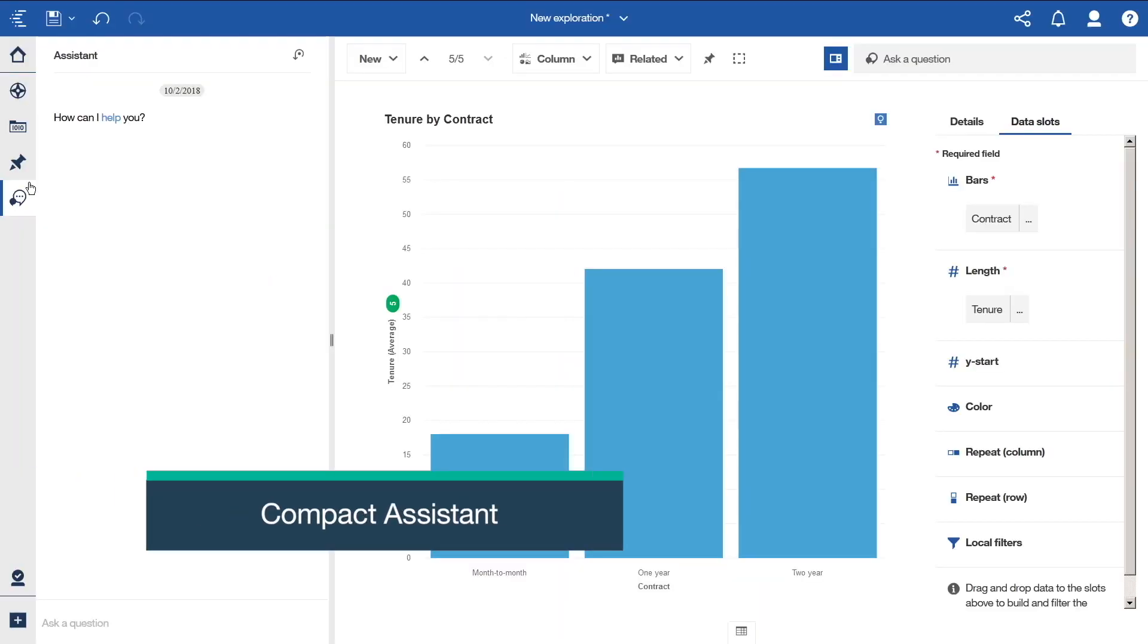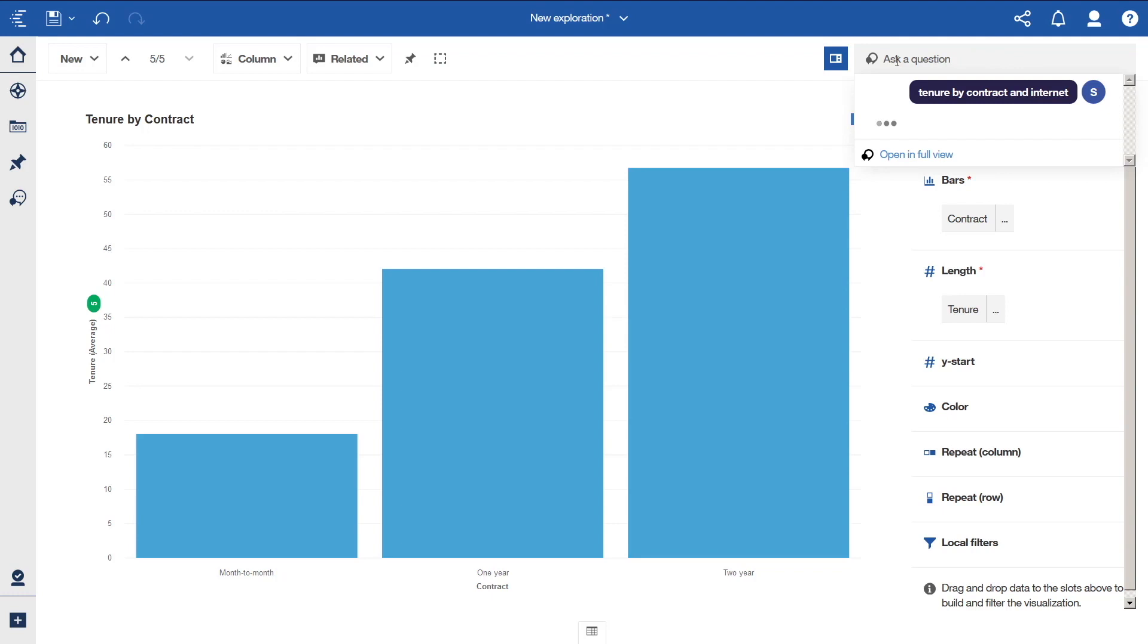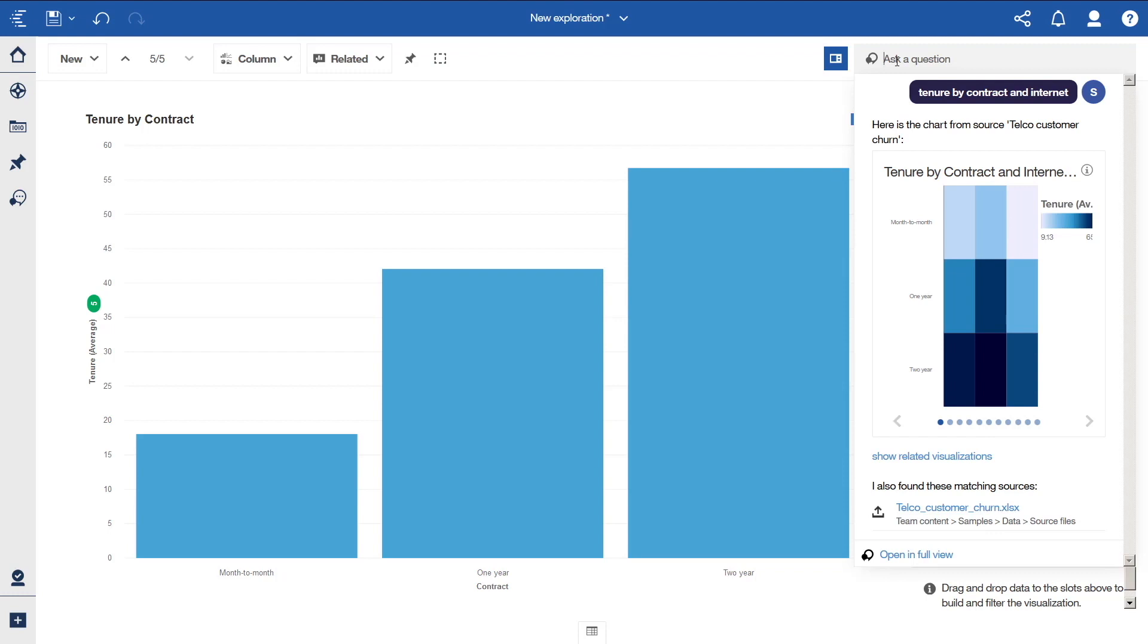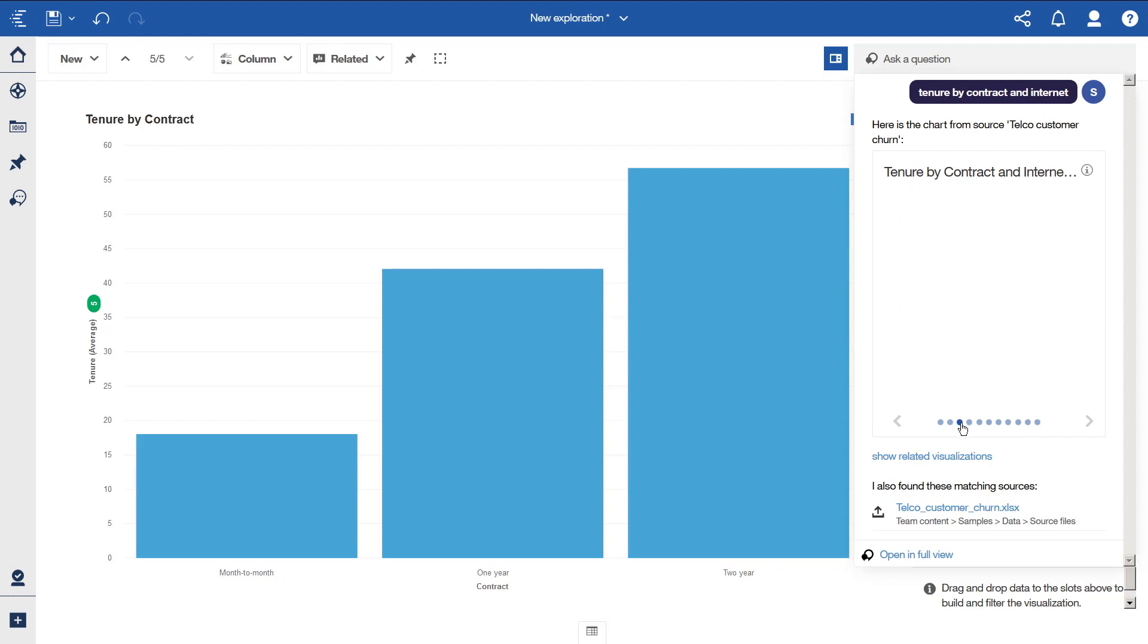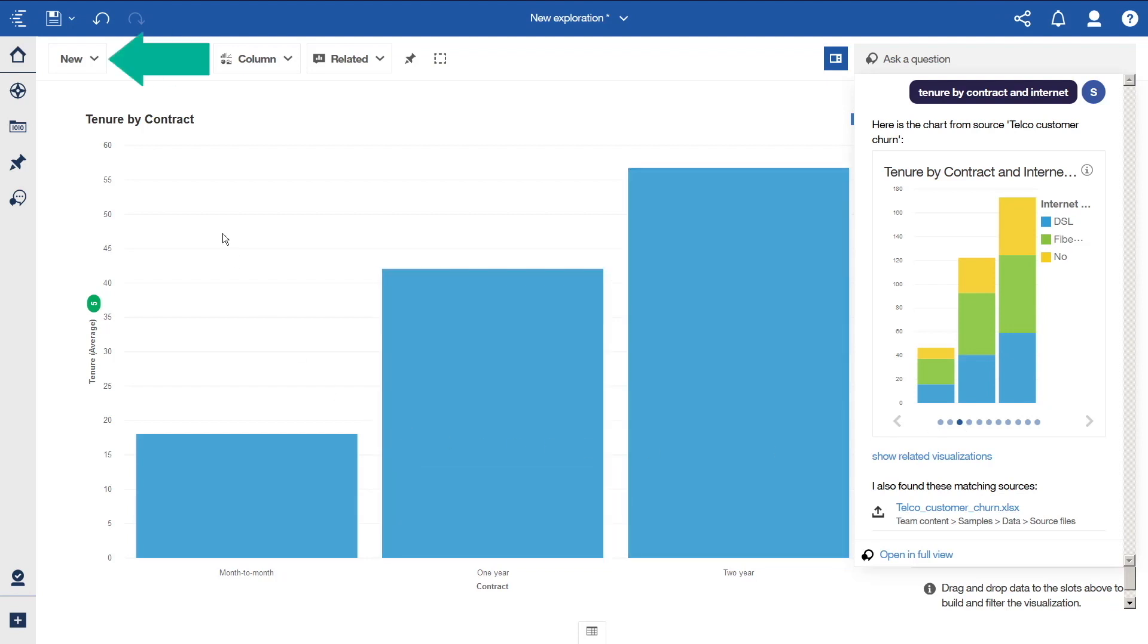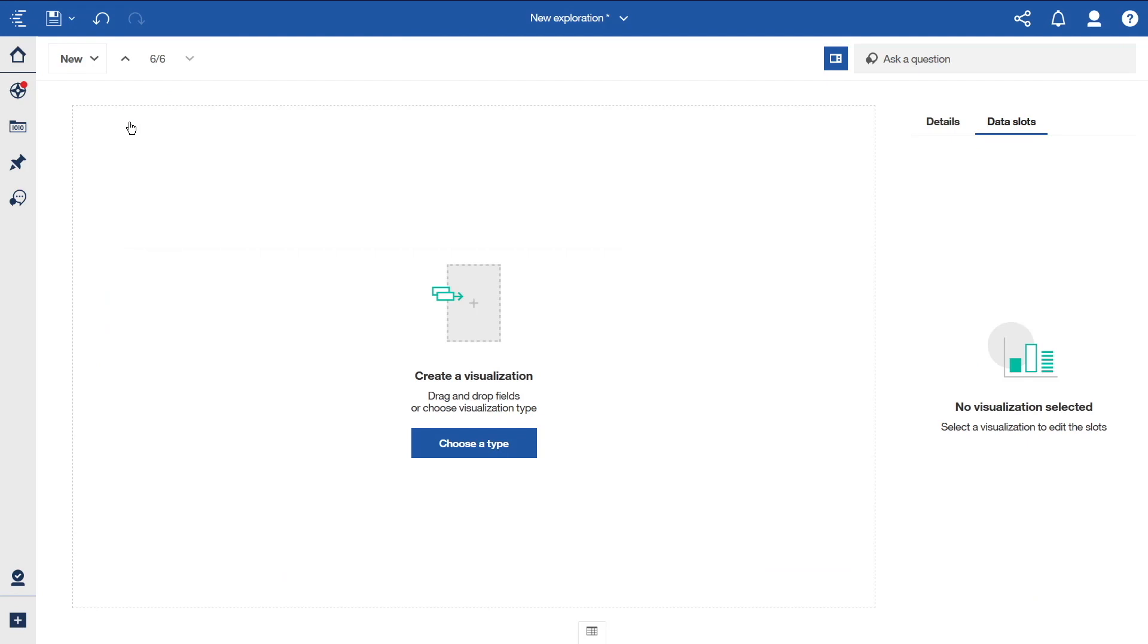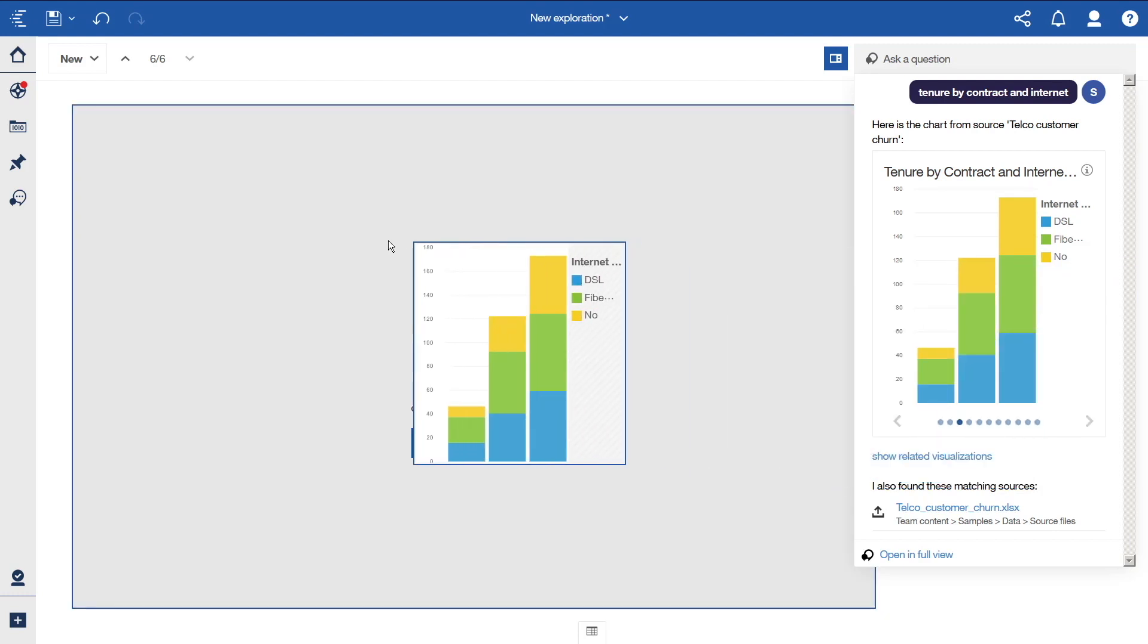The compact assistant panel is available in the exploration interface only. If we type and click enter, we are presented with several charts and a matching data source. We can flip through the charts to see if any are interesting. This one looks good. Let's create a new card for this visualization by clicking New and selecting Single. If we click on the compact assistant again, we can drag this third chart onto the new card.